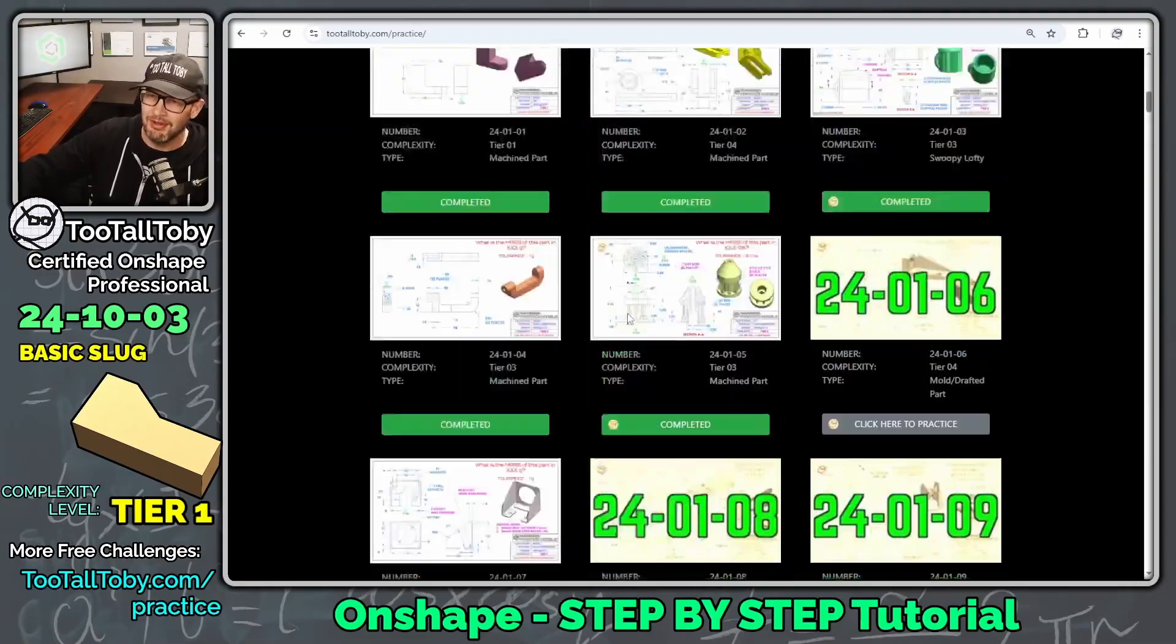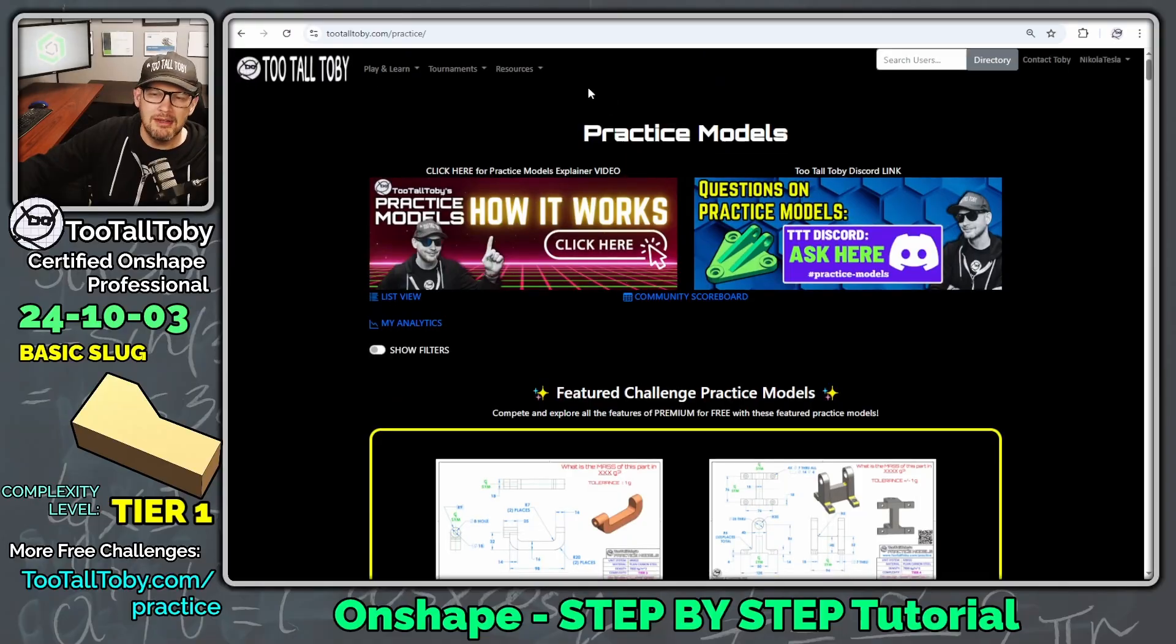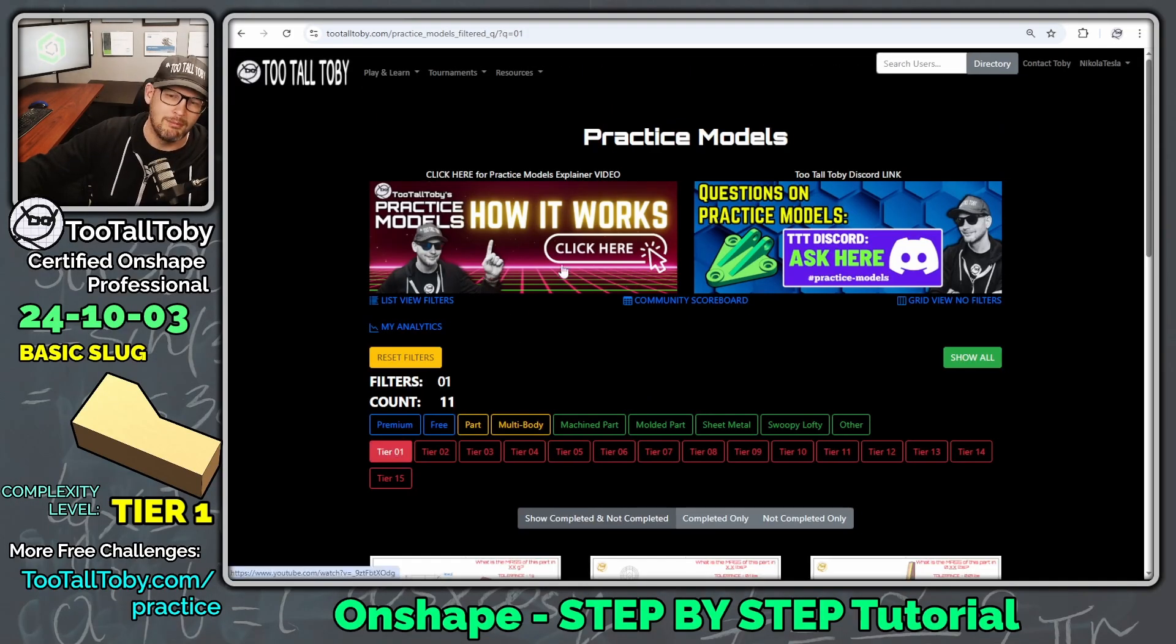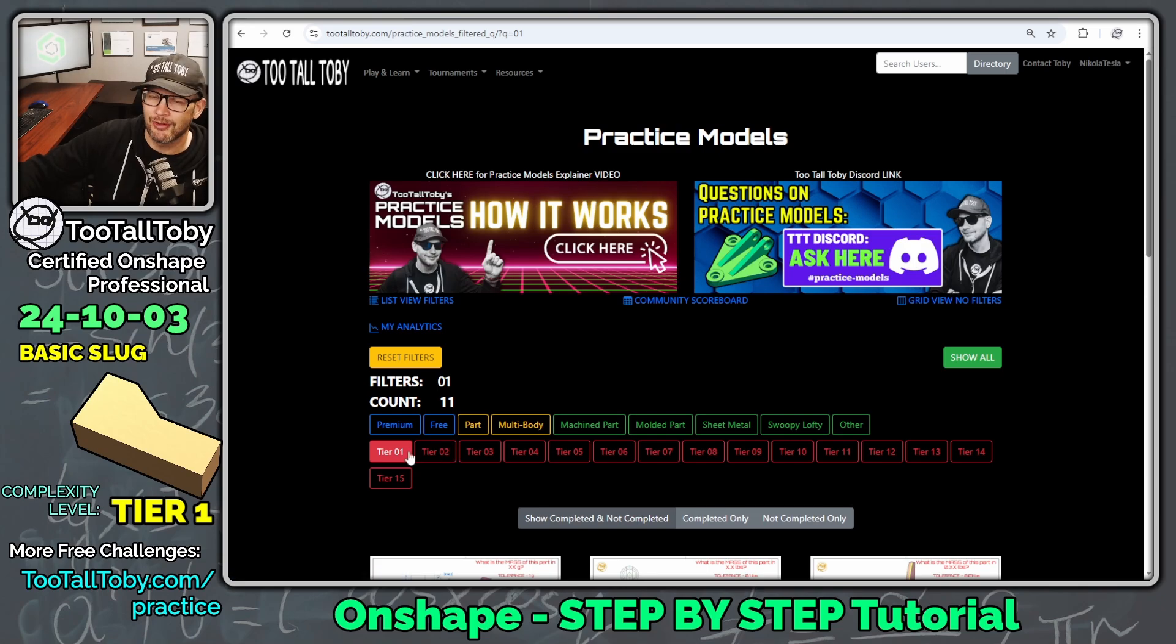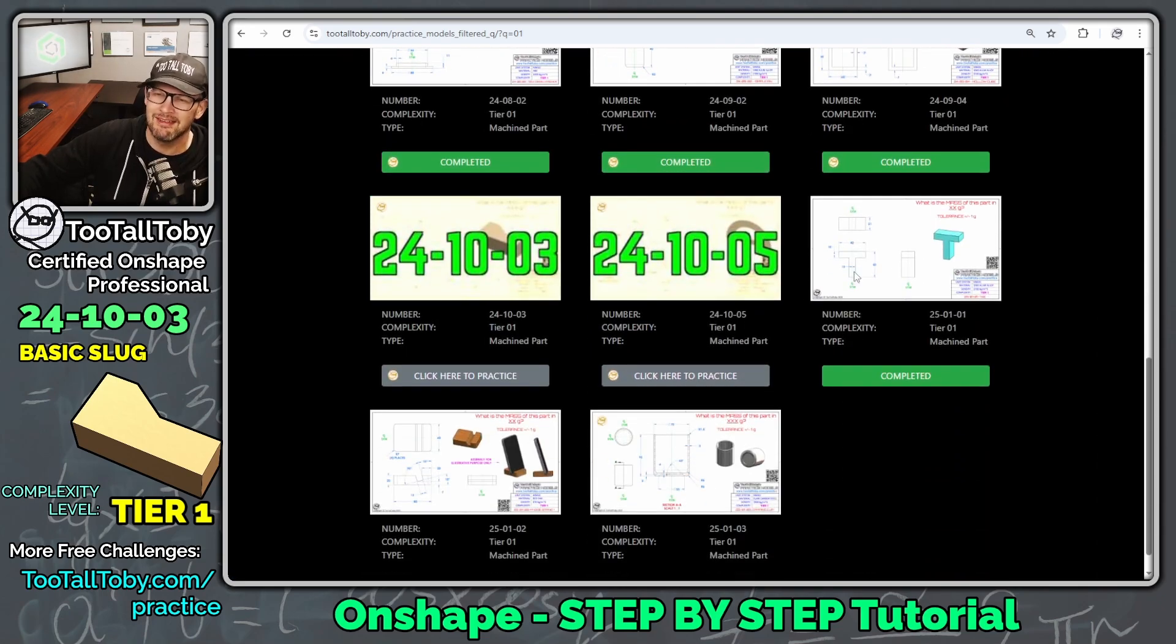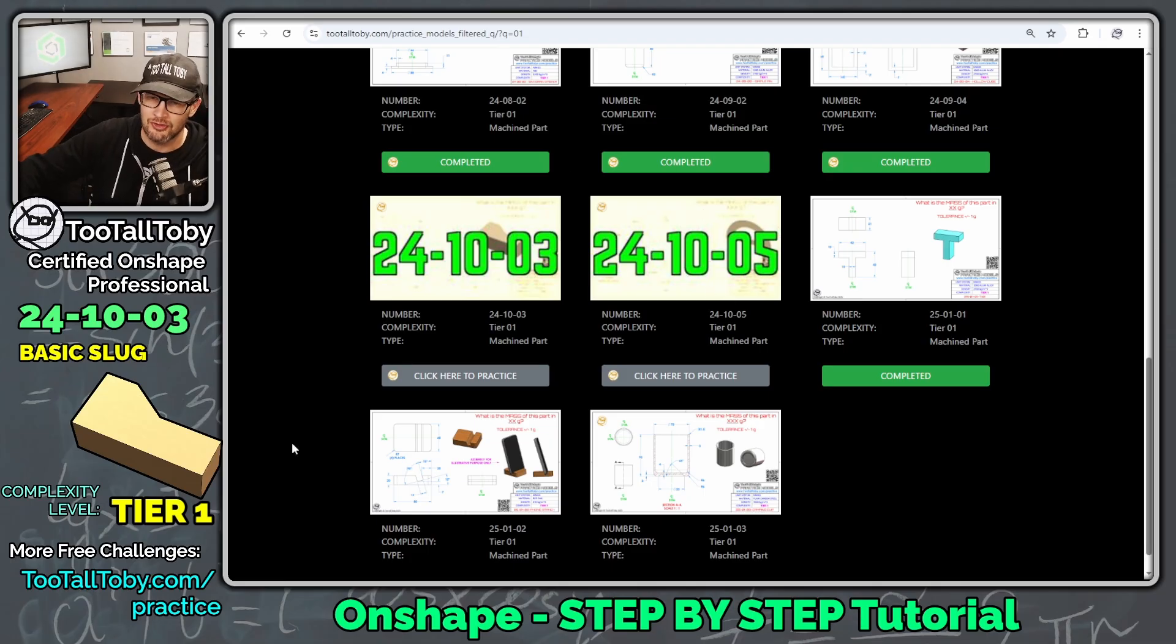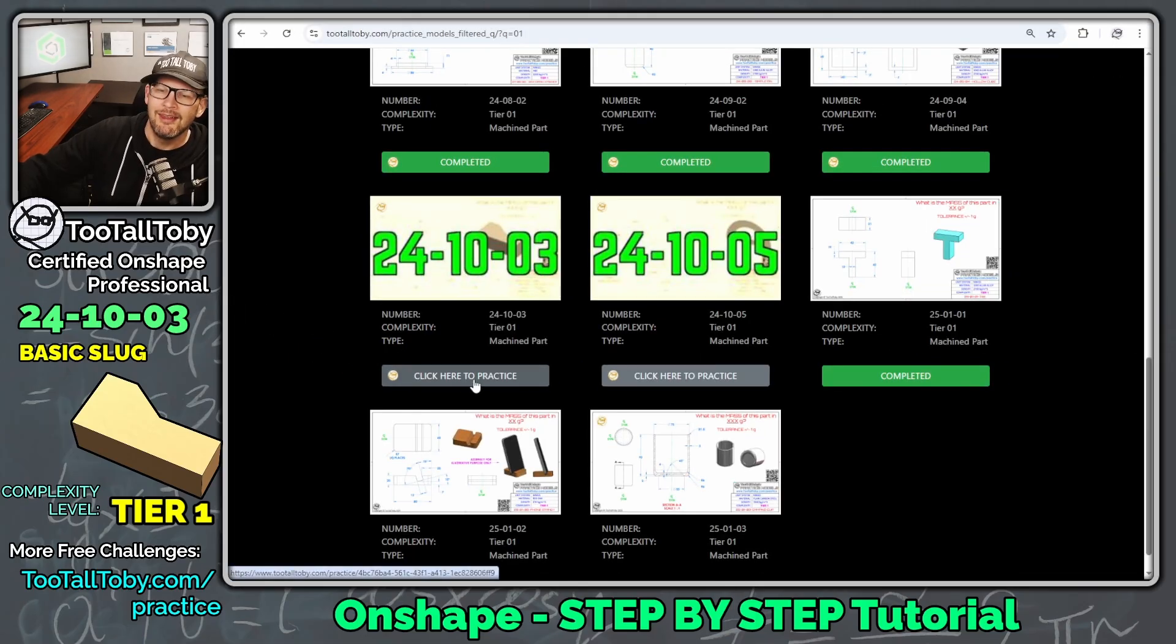And so what we can do here is we can go up to the top and say show filters, and then we can filter for our tier one models. This is going to be very helpful for anybody who's just entering into the beginning of their 3D CAD journey. You can filter by your tier one challenges, and that way you can construct these models that only require two or three features in the feature tree. One of those challenges is this 241003, and this is what we're going to be creating a tutorial for today.